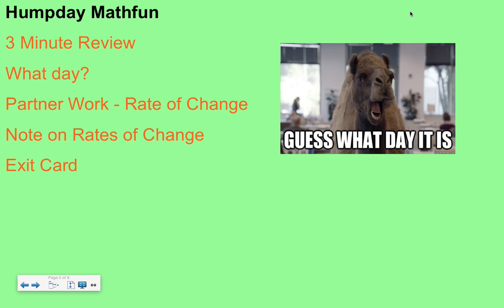All right, hello mathletes, welcome to math class. I don't know how far you are into class right now — guessing you've probably finished your three-minute review. If not, why don't you pause the video, keep the screen up, and get that question in and hand it into Miss McBride or Miss Berklin.